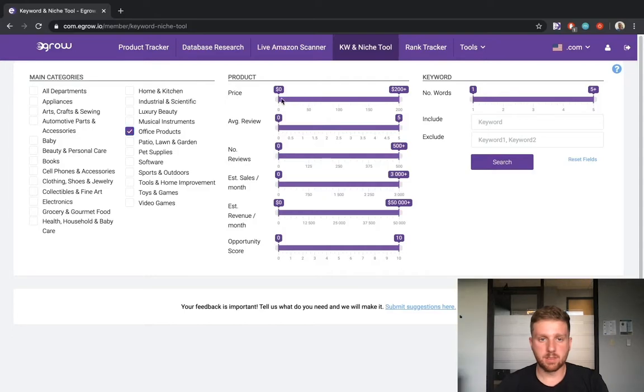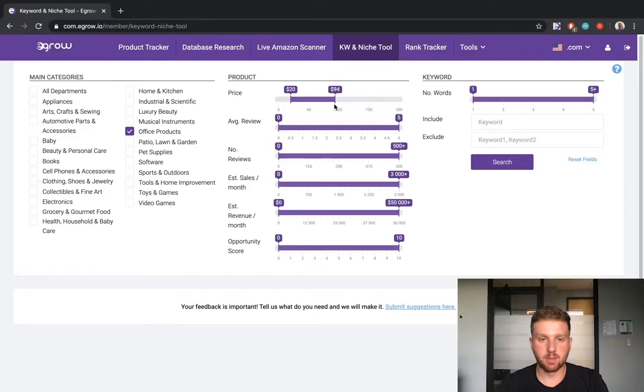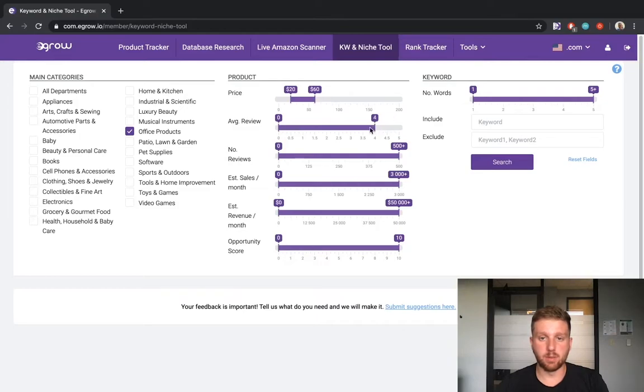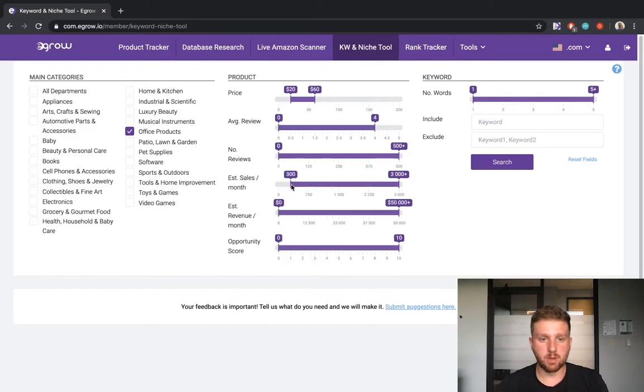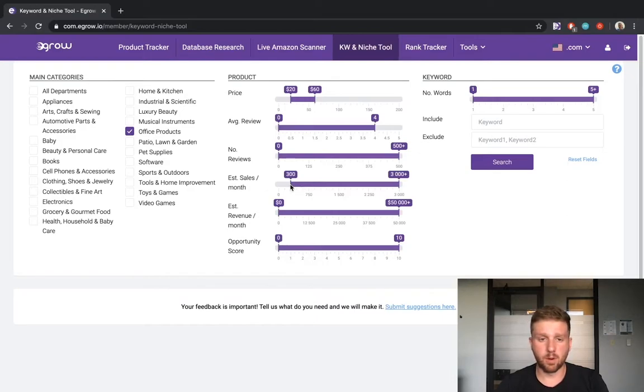For this search, I will set the average price between $20 and $60. I want the average reviews for products associated with each keyword to be 4 stars or less. This ensures that I will be able to improve upon the products already listed within a particular niche. I want this search to produce keywords with products selling at least 10 units per day, on average. Therefore, I will set the estimated sales to at least 300 per month.